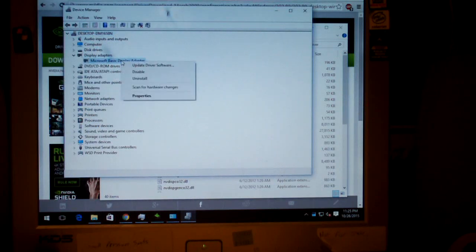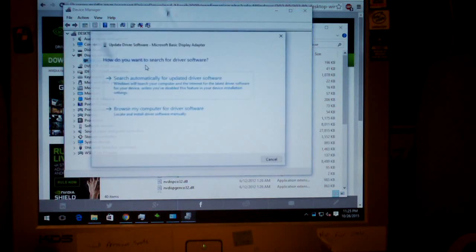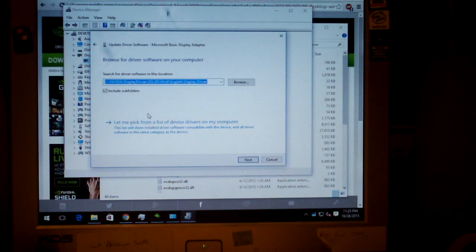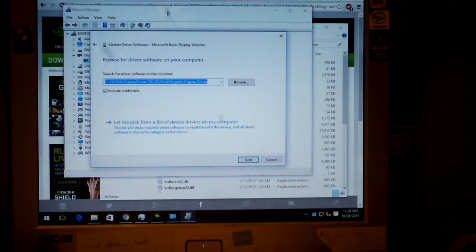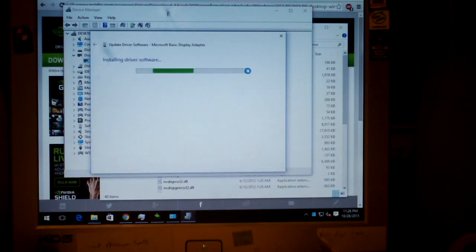So we're going to right click on the basic display adapter driver and say update driver software. I'm going to choose browse my computer, and you can see I've already pasted the address in there, and just choose next, and it's going to install the driver software.